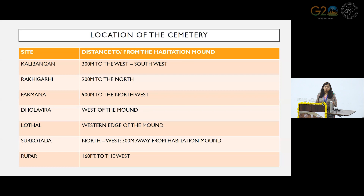On the basis of these markers, I have prepared specific indications for each site. For the location of the cemetery, we are usually seeing these cemeteries located towards either the north, northwest, or western edge of the mound. This can be called an indicative marker. One common understanding is that cemetery areas are always beyond the habitation boundaries.